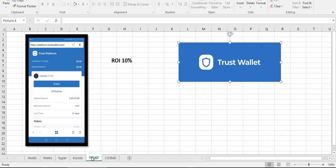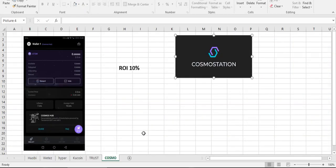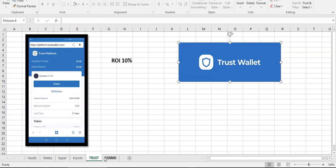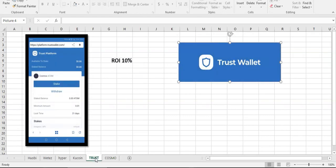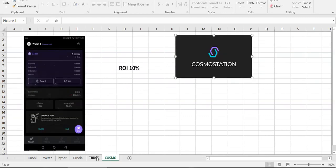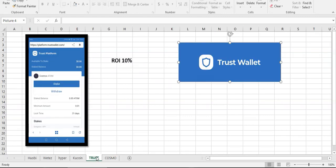Ok, so the final two are Trust Wallet and Cosmo Station. They're same I think, they're offering 10% annual yield but I don't have any info about withdraw fees. Trust Wallet, they're a long time on the market so I believe it's a very good wallet. They're not offering only Cosmos staking, they're offering also for other coins.